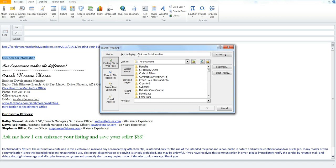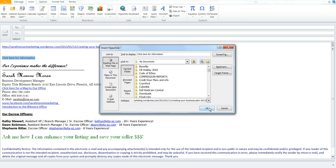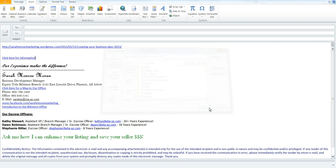It says text to display, and it has the click here for information that I typed in. And then down below it says address, and it's giving me a cursor. So since I copied that link, I'm just going to go ahead and paste it in there, and I'm going to click OK.